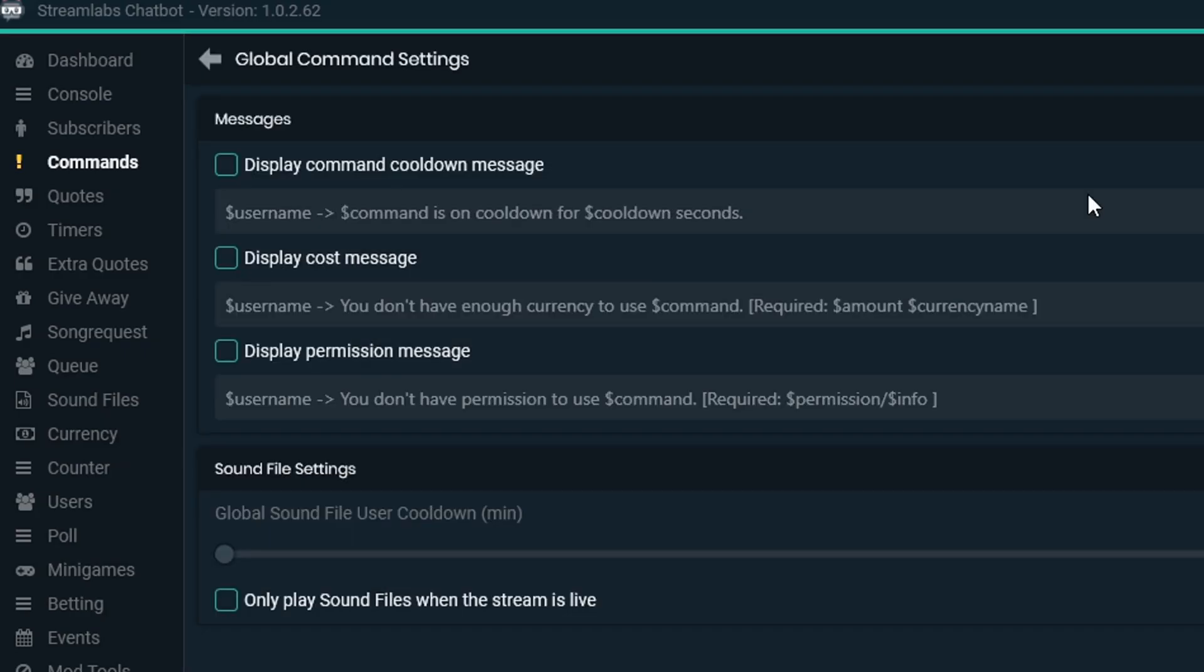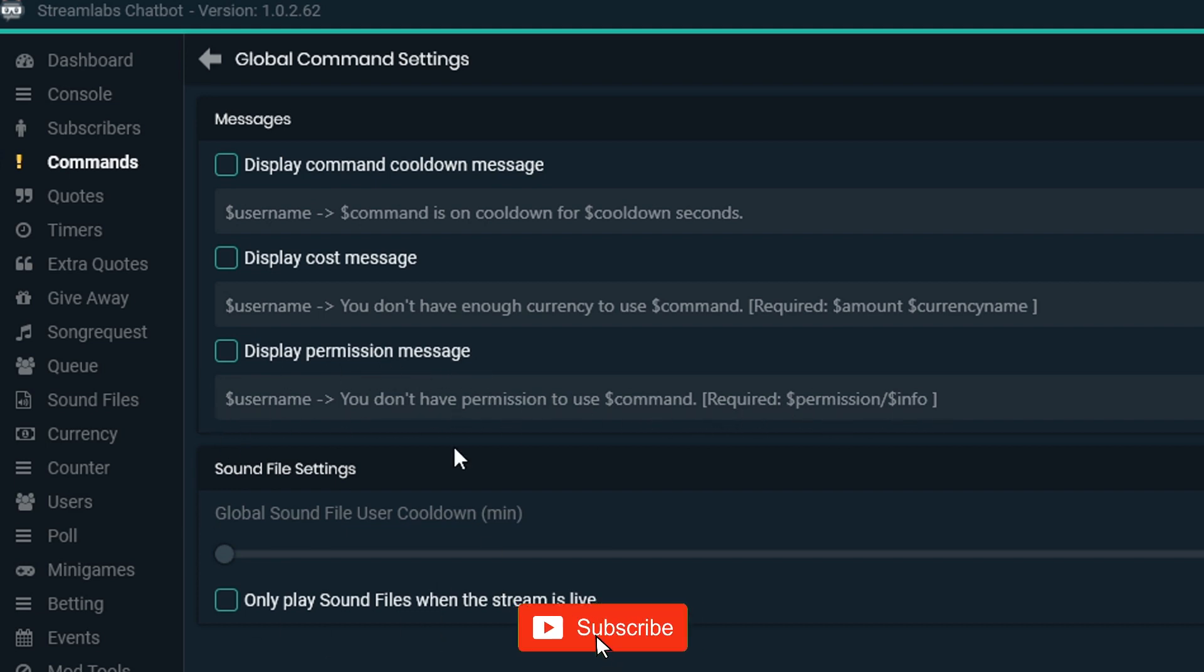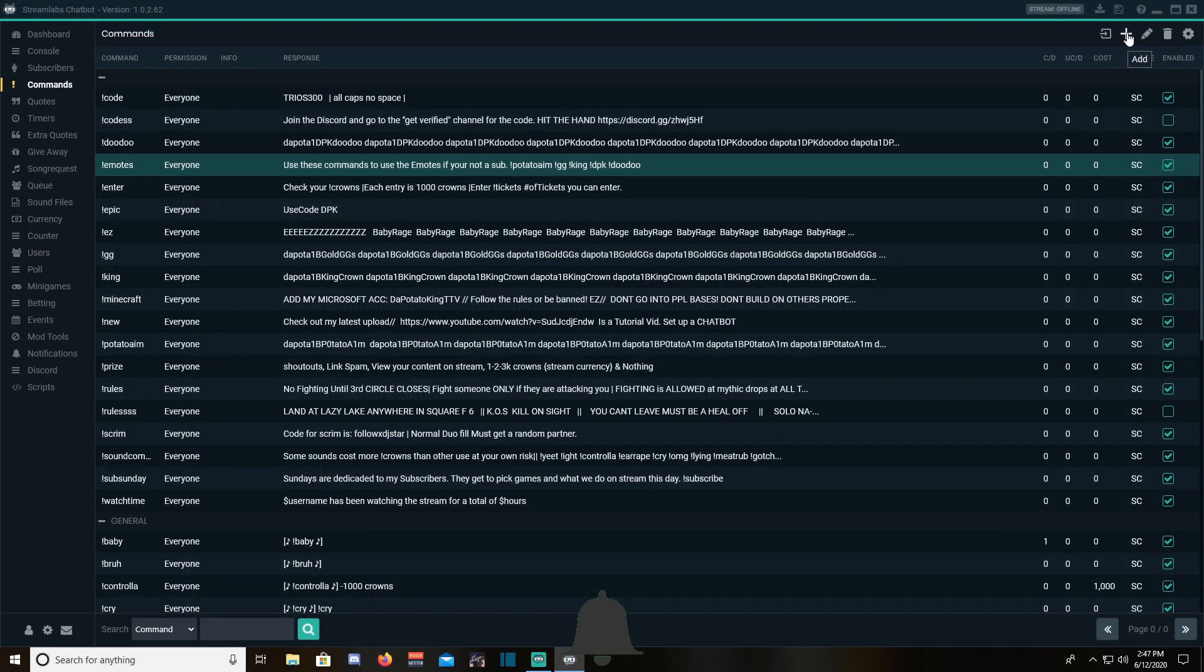In the settings tab, you will have the option to enable and disable cooldowns, permissions, and error messages in case you put roles or even currency for your commands. Source file settings are for sound commands. That would be for another video.